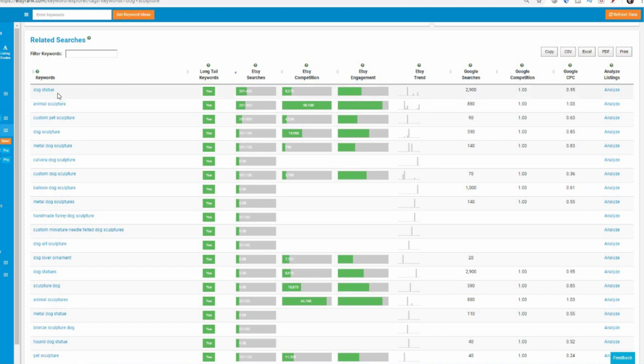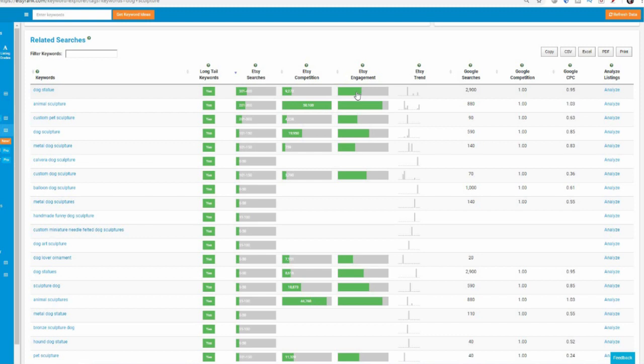So instead of dog sculpture, you could possibly use dog statue. And we've got a whole load of data here. Is it a long tail keyword? Yes, it is. Is there search volume from Etsy? And yes, there is. There's 300 to 400. What's the competition like? Only 9,000 people were up against. And the engagement is pretty good as well. Instead of the color coded, this is like a fuel bar. So it's showing the more filled up it is. So we can see how far the green line moves across.